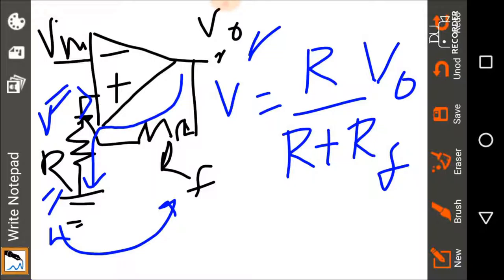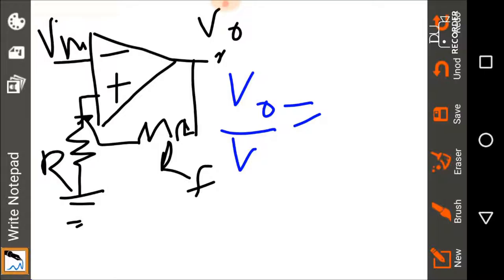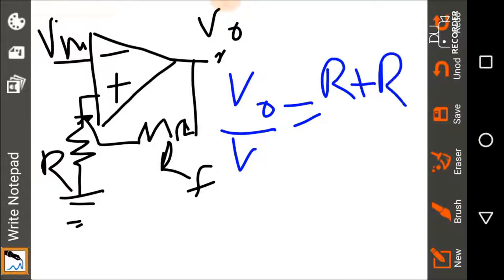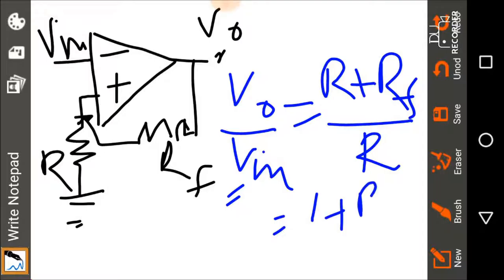From concept one, the voltage at the inverting end and at the non-inverting end are practically the same. Therefore this V can be written as V_in. Rearranging, we get V_output over V_in equals (R plus RF) over R, which is equal to 1 plus RF over R. That is the relationship between V_output and V_input.